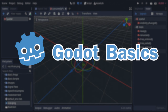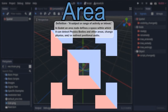Amongst the collision object nodes, there's one of deceptive simplicity but massive utility: the Area node. True to its name, it allows you to define an area within your scene. Said area can then be used to do three things: detect other bodies that are inside it, change the physics within itself, and redirect positional audio to other audio buses.